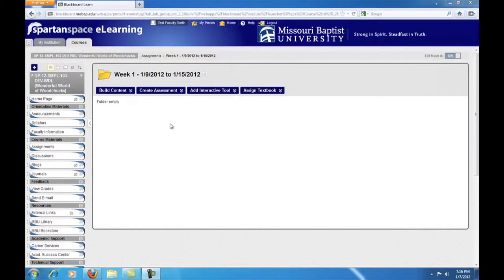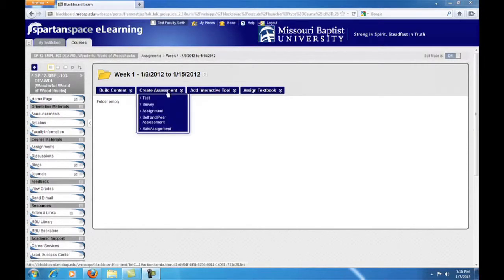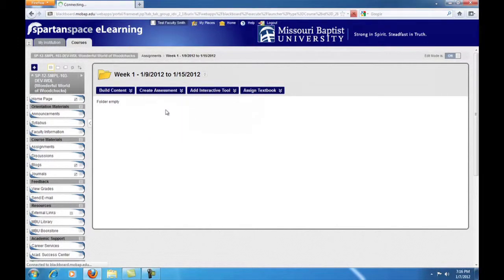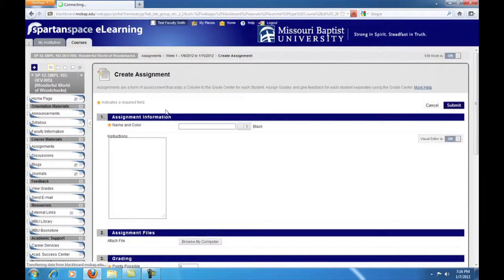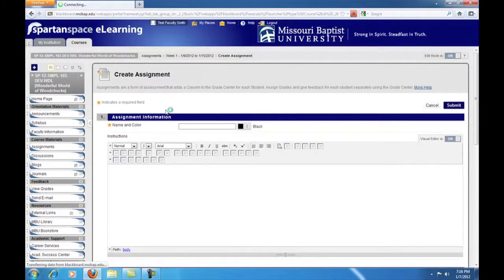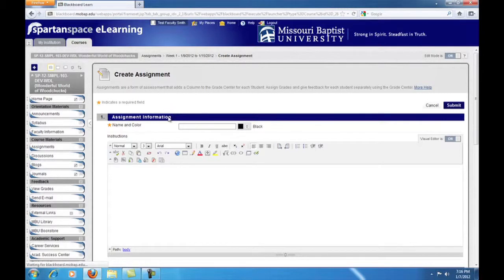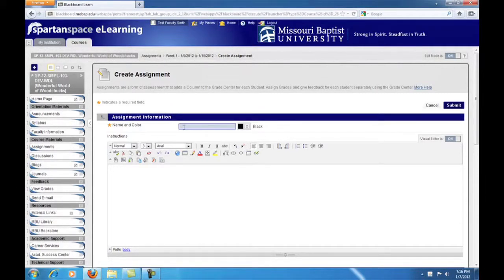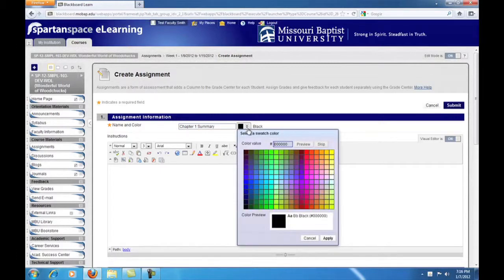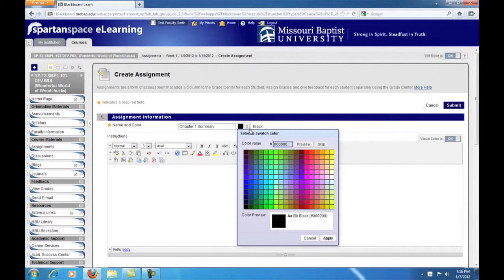Move your mouse over the create assessment menu. Then click on assignment. Building an assignment is not much different than creating an item like we did to post the syllabus. You must give your assignment a name. This should be something descriptive because this is what students will see when they view their grades for the assignment. We'll call this chapter 1 summary.